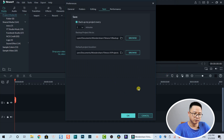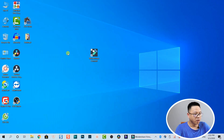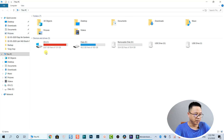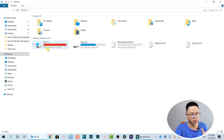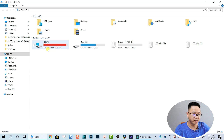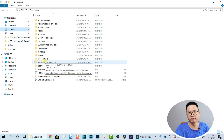My C drive is almost full — 130 gigabytes and it's full because of Filmora and some other programs. Now go to Documents, and here we have the Wondershare Filmora 9 folder — this is where the projects, backups, and everything else inside Filmora are stored.